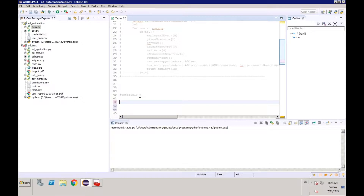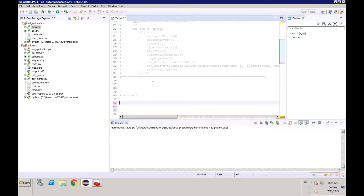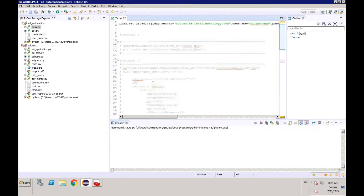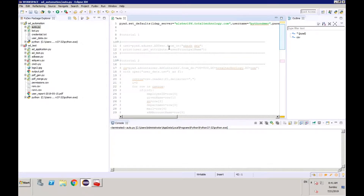This is going to be part three of our Active Directory automation series using Python. In the last video, we started from the beginning with the initial setup — we set up the connection and did some simple searching and attribute searches.